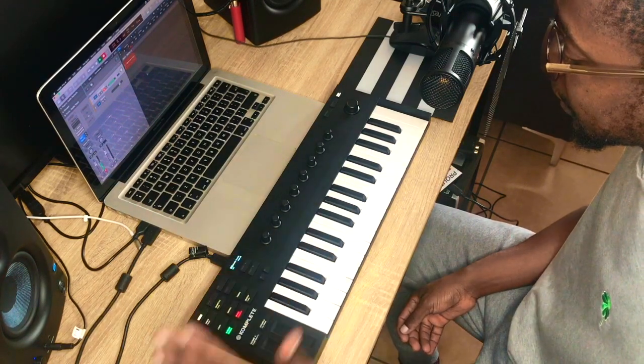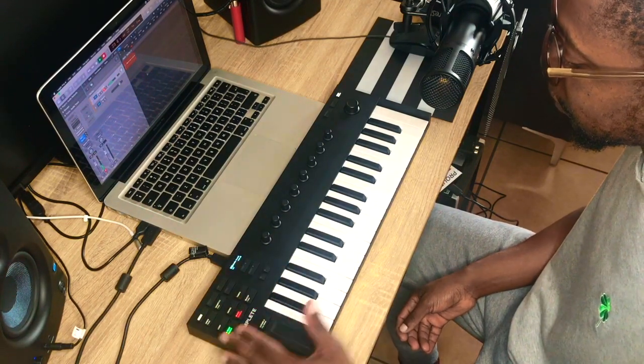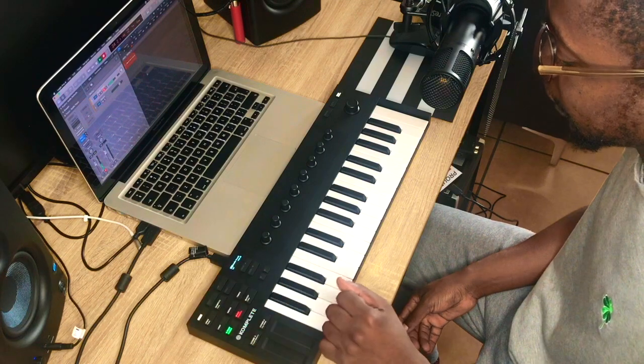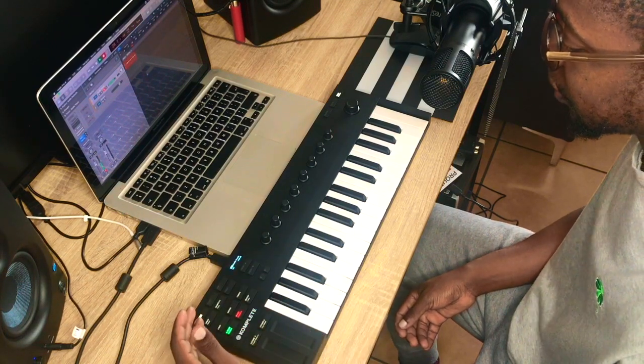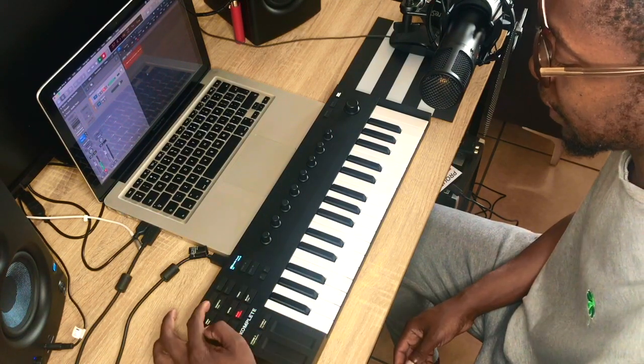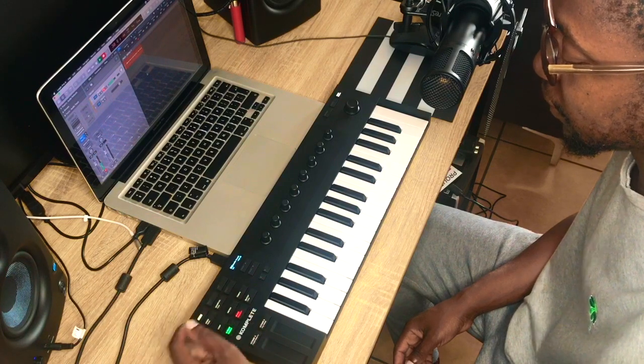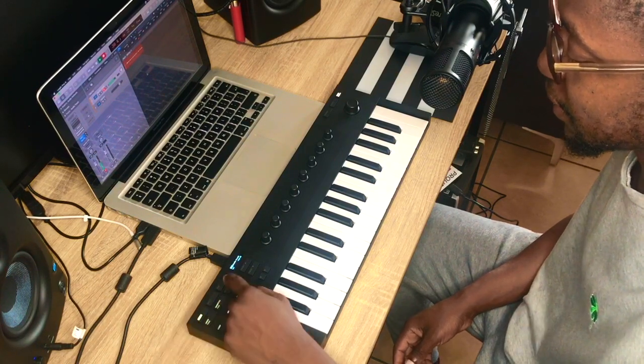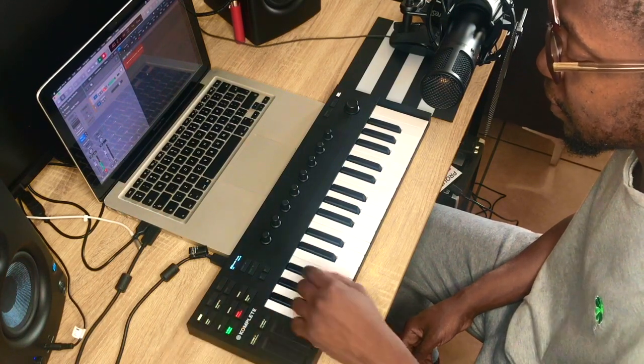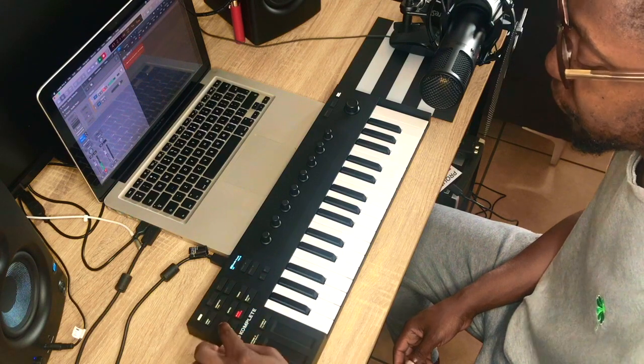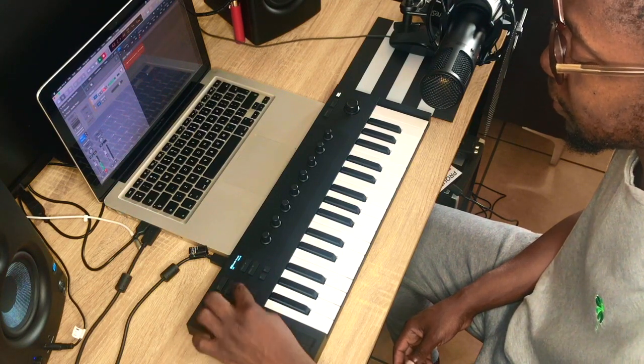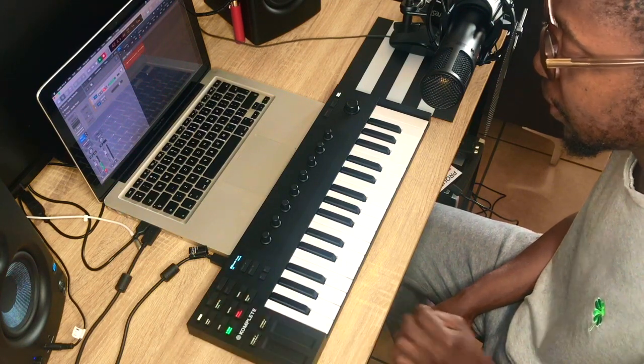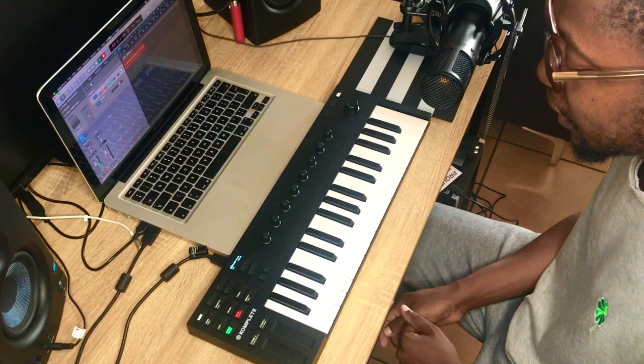On the left side of the controller over here, we have a shift button, scale button, arpeggiator, undo, quantize, ideas—that's for when you're using machine—loop, metronome button, tempo, your transporter over here.